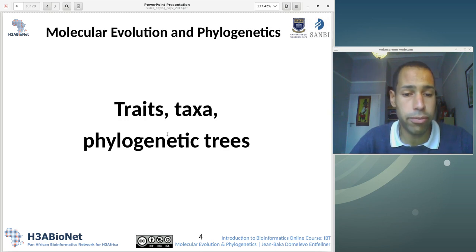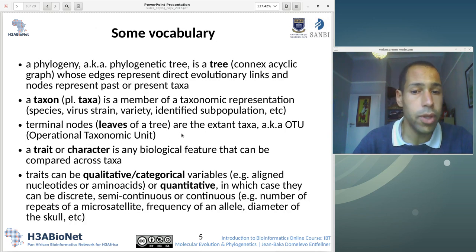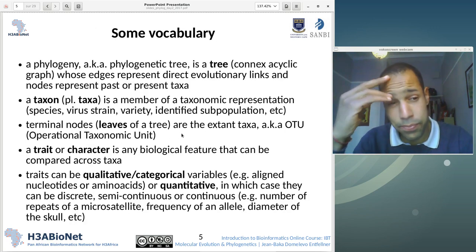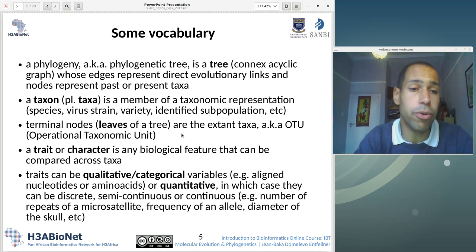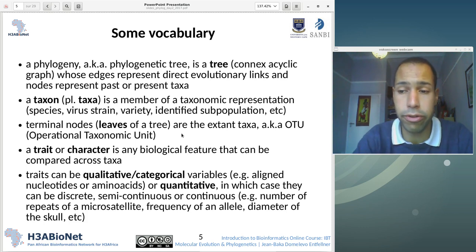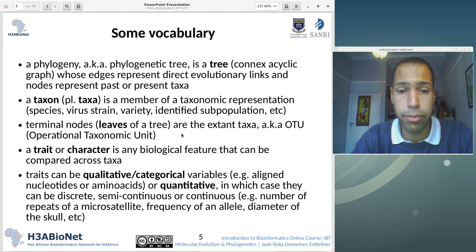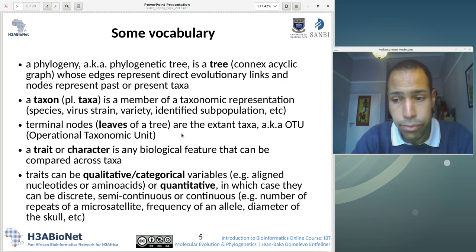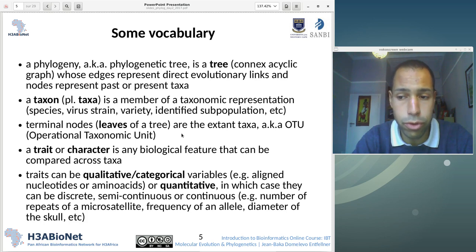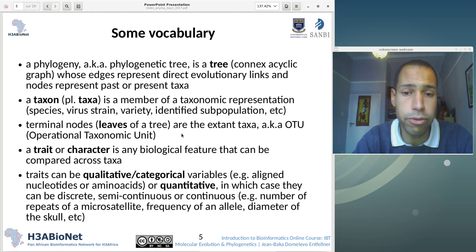So: traits, taxa, phylogenetic trees — let's get started. A phylogeny, whenever we talk about a phylogenetic tree, we talk about a mathematical object that is a tree. And a tree is a graph. A graph contains nodes, also known as vertices, and edges connecting the nodes.